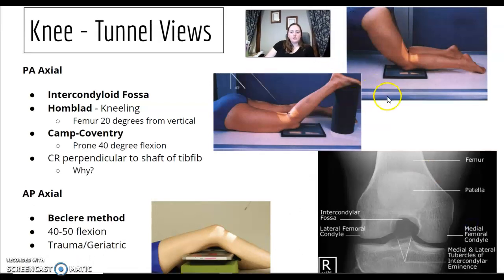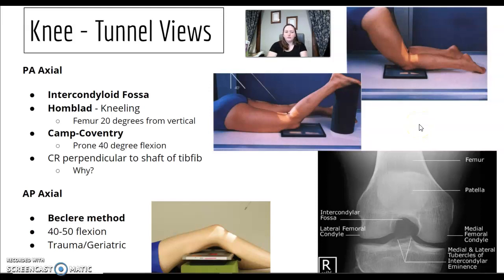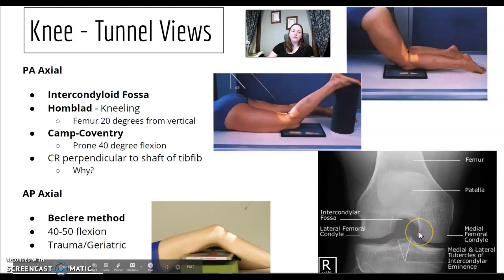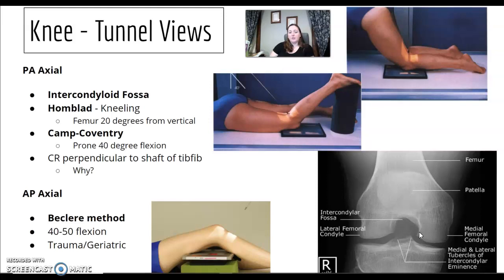Do you know the difference between the tunnel views? We don't do them often. The tunnel view looks at the intercondylar fossa. What's the difference between the Holmblad and the Camp Coventry?